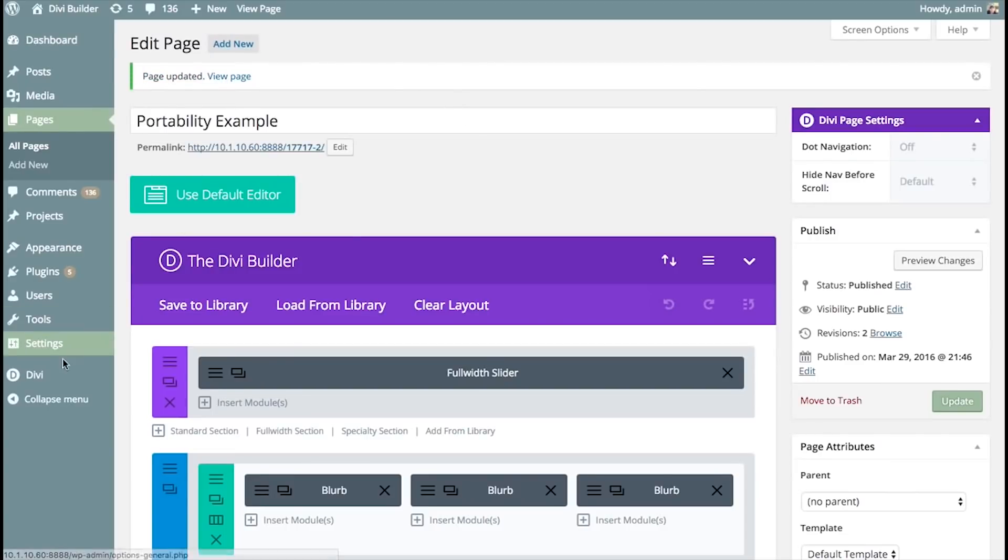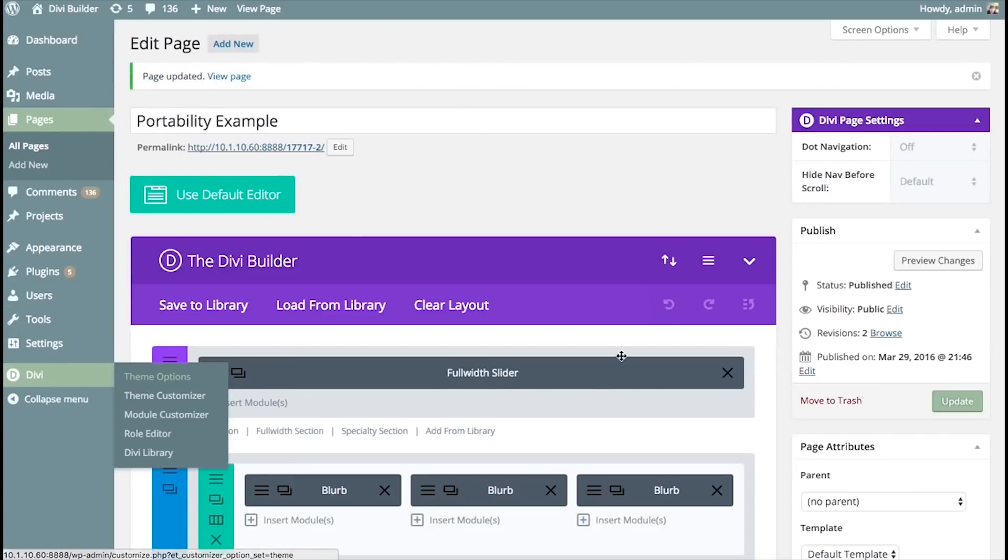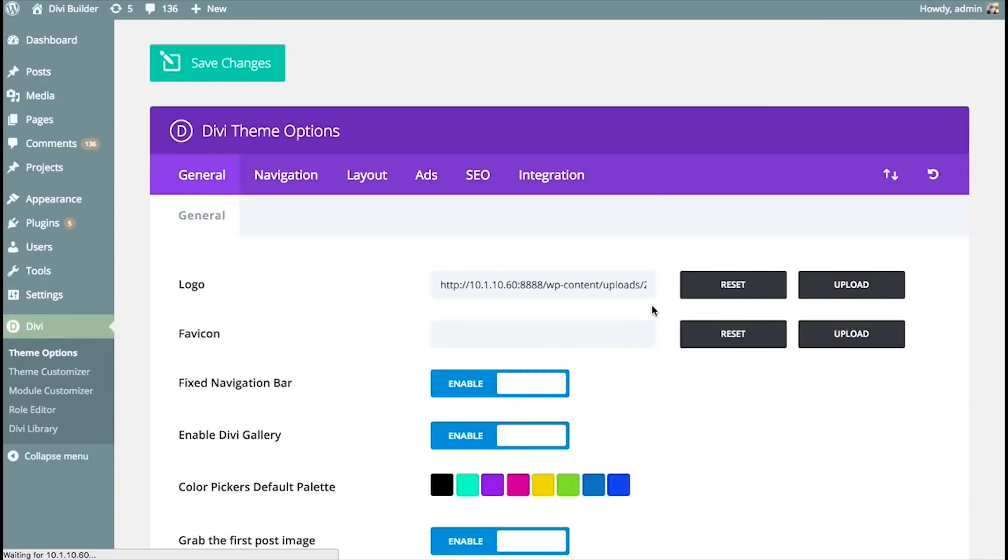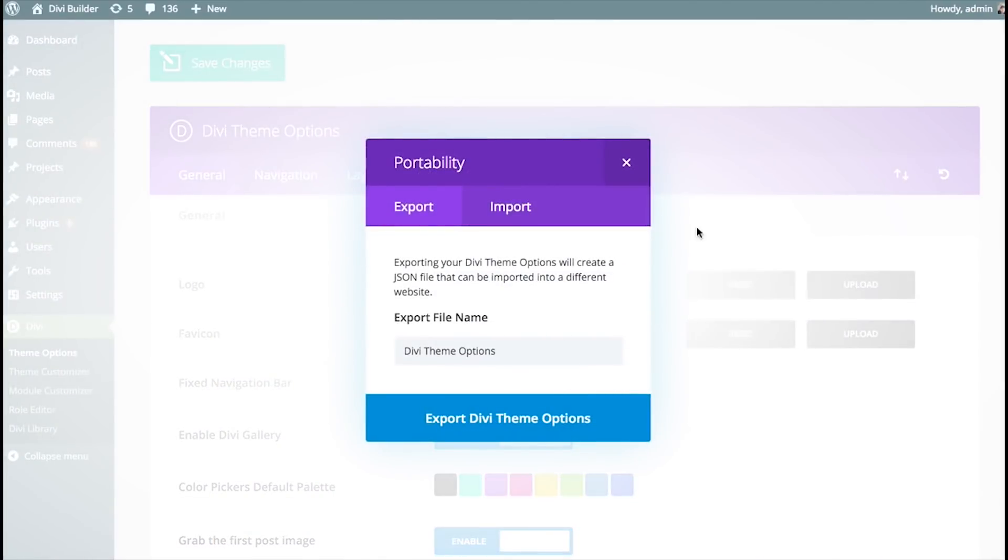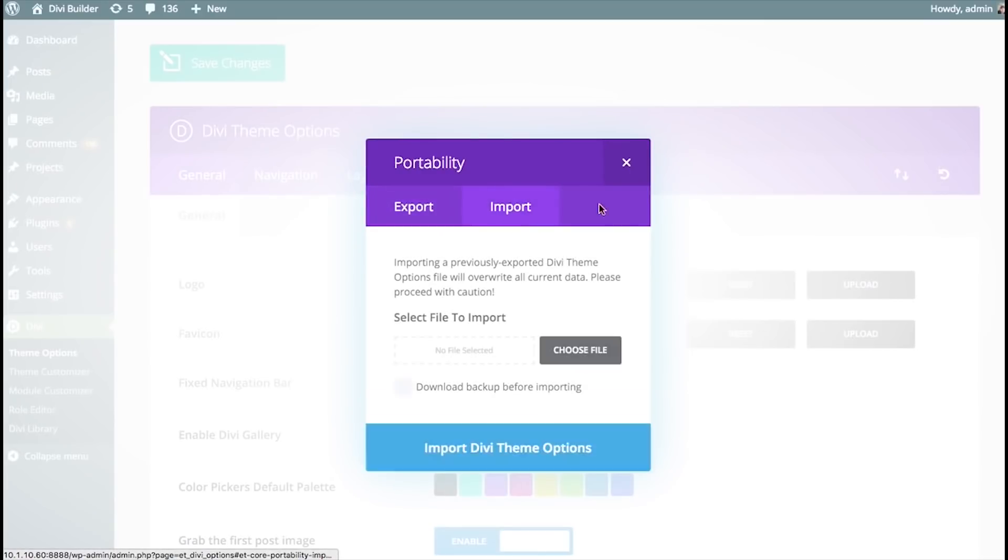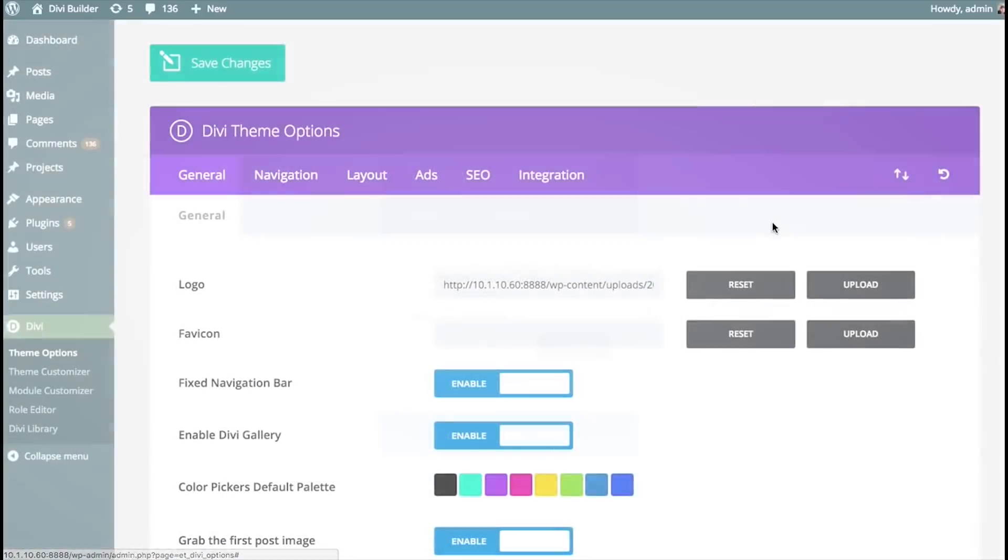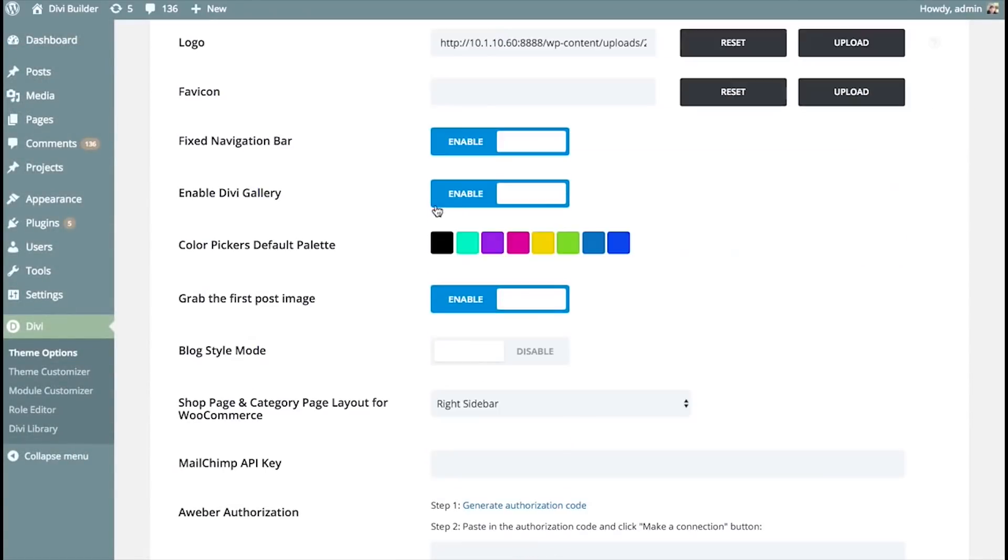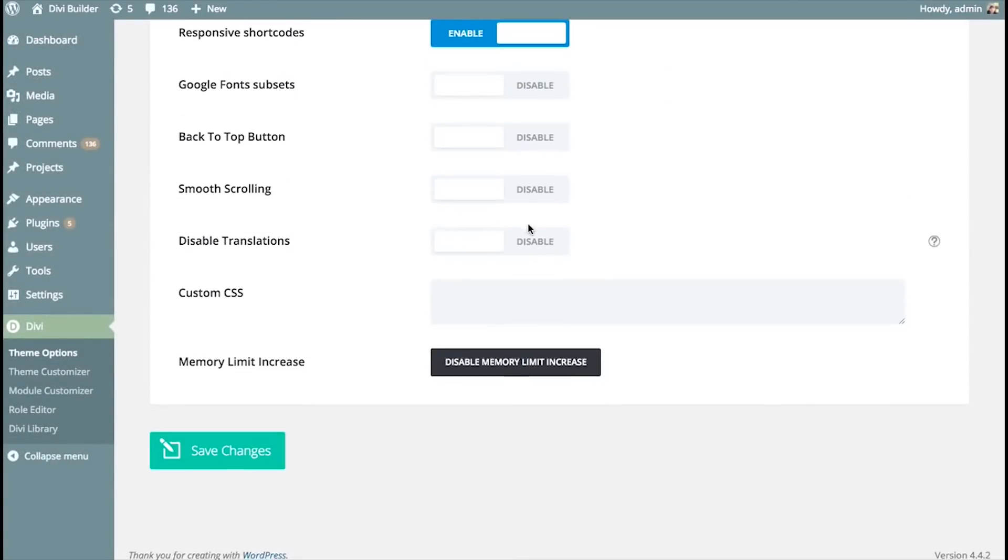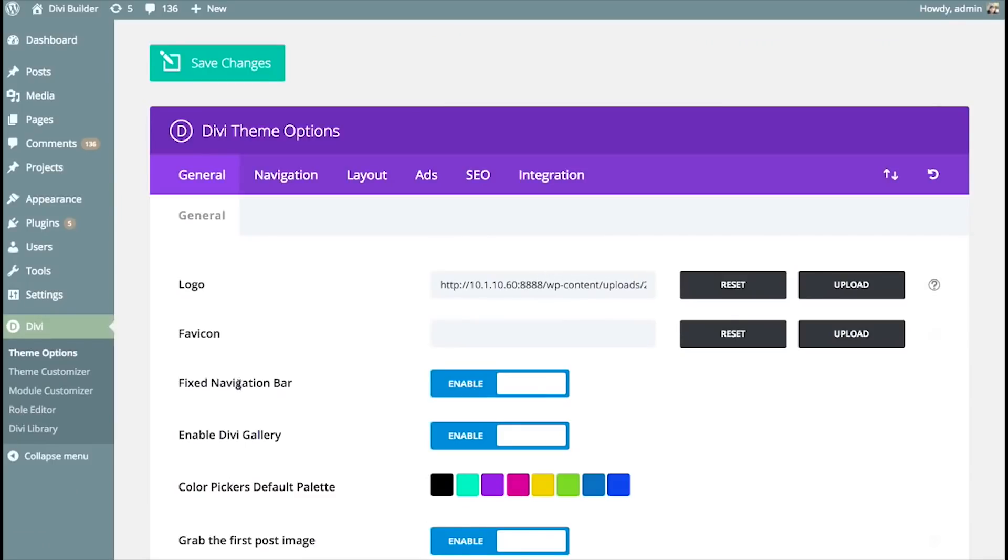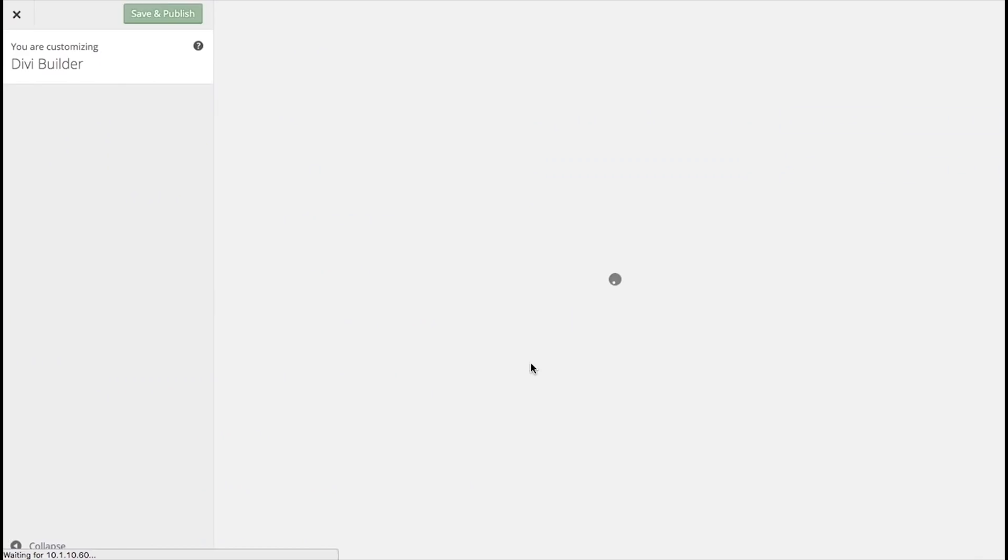Now, you can also import theme options and theme customizer settings. Same thing. You'll see the portability icon here. You can import and export. And all of your theme options will be imported and exported. And theme customizer settings as well.